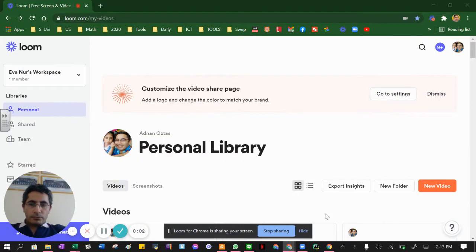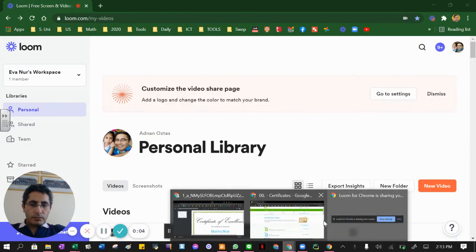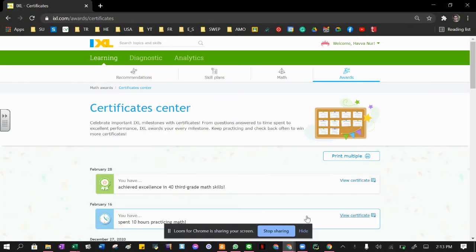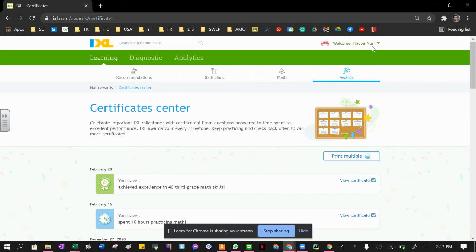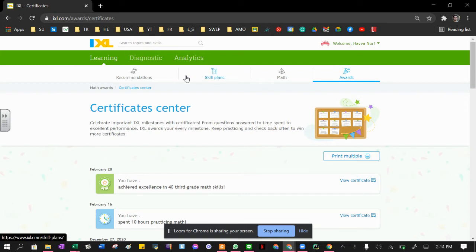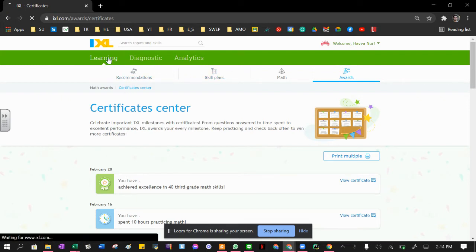Hello everyone. Today I want to show you how to get an iExcel certificate for students. This is a student account, and these certificates are available only in student accounts. There are four easy steps.